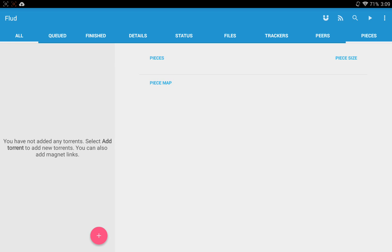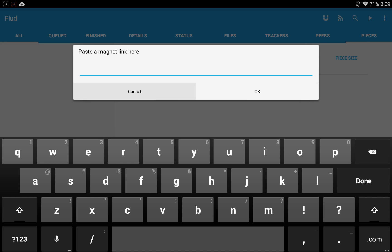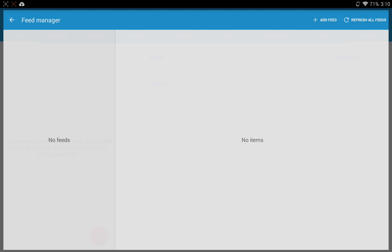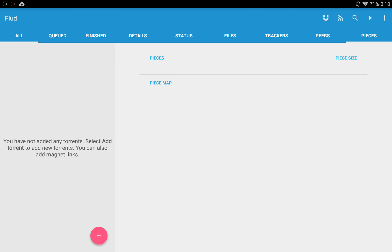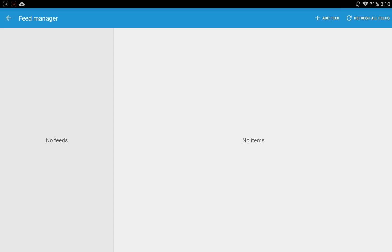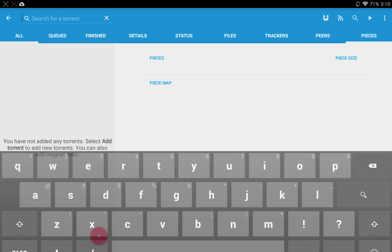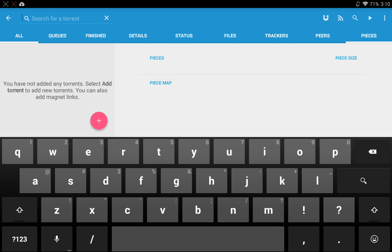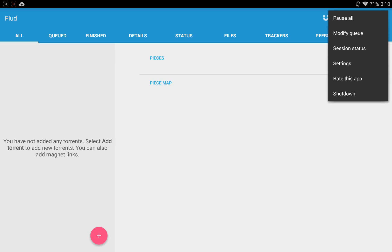Up at the top right-hand corner, you've got your magnet links to manually add a magnet link. You've got RSS feeds. I've actually never used this feature where you can add RSS feeds, so you don't have to actually go to, say, the Pirate Bay, for instance. You can actually just find all the newest stuff right here through an RSS feed. You've got your search, so you can search for a torrent. You've got your start settings. And then you've got all your more in-depth settings here. You've got pause all, modify queue, session status, settings, rate this app, shut down.